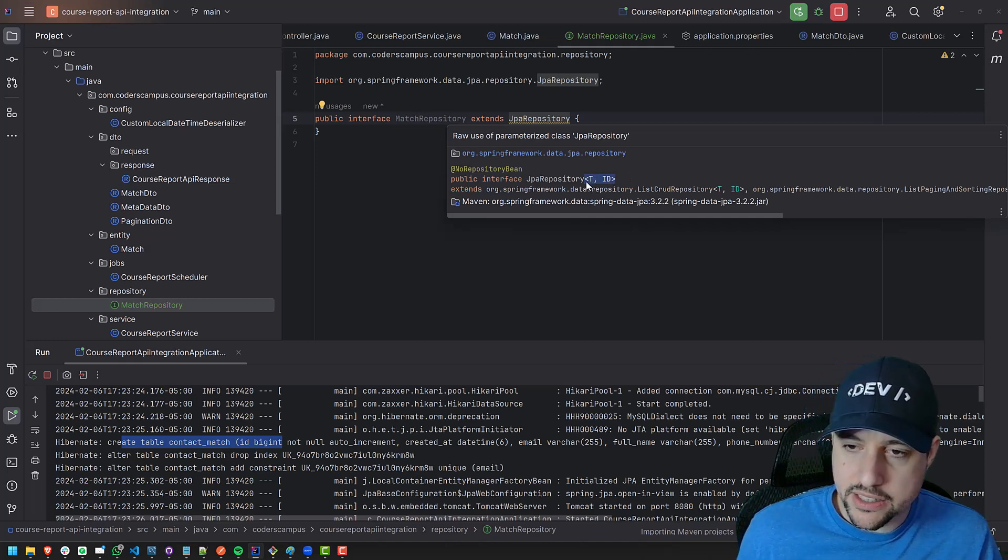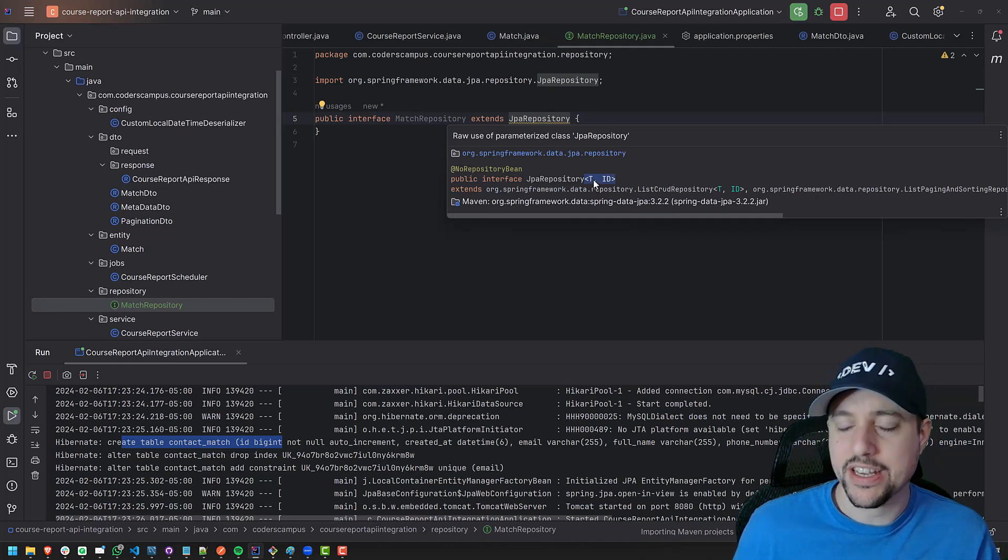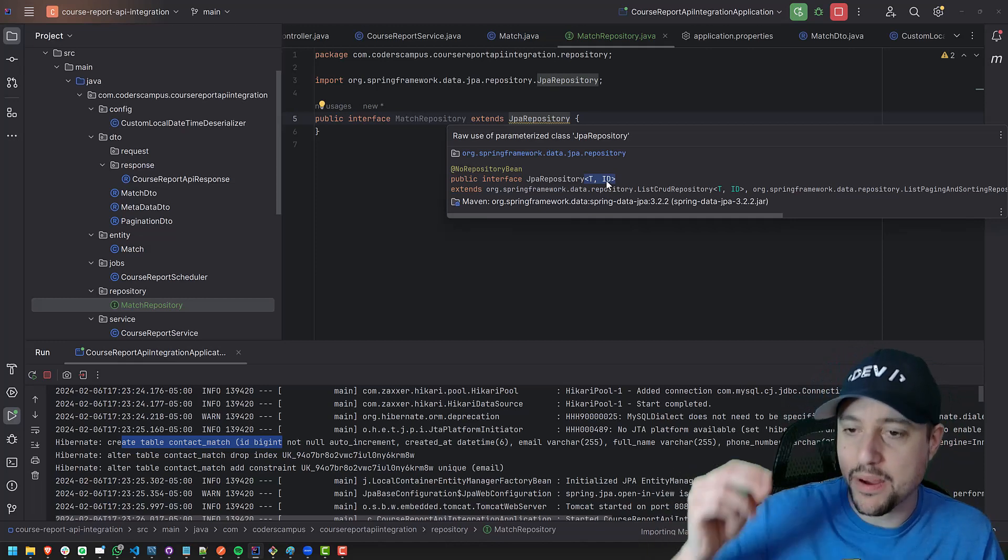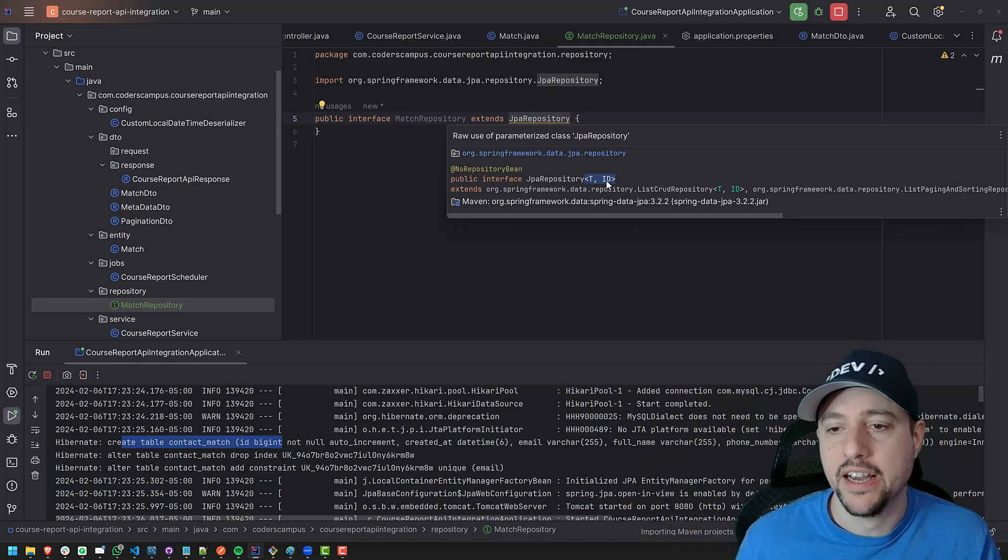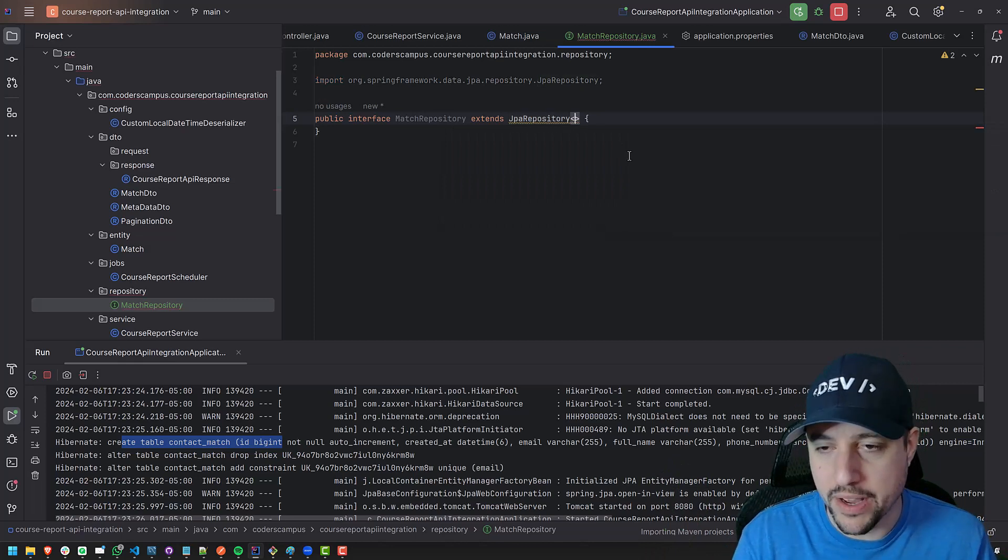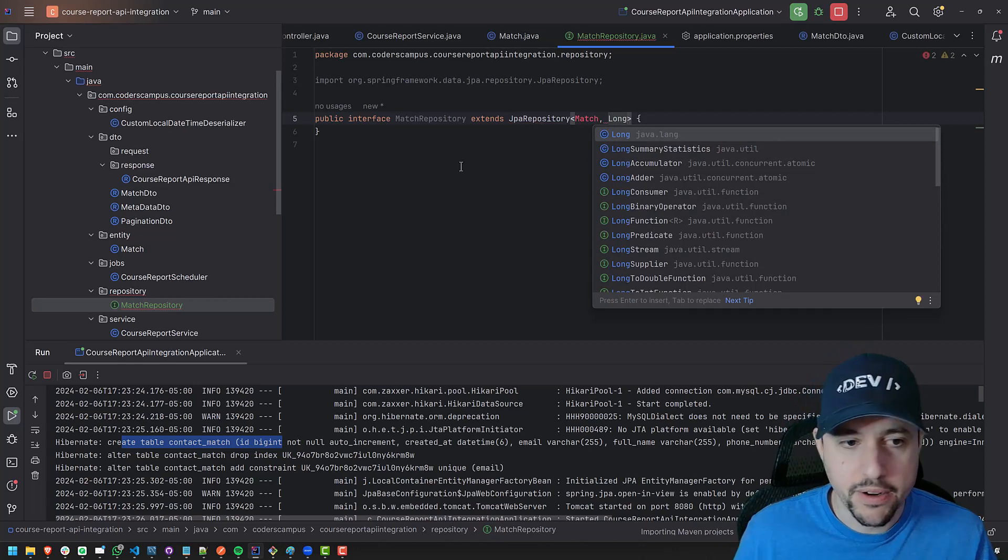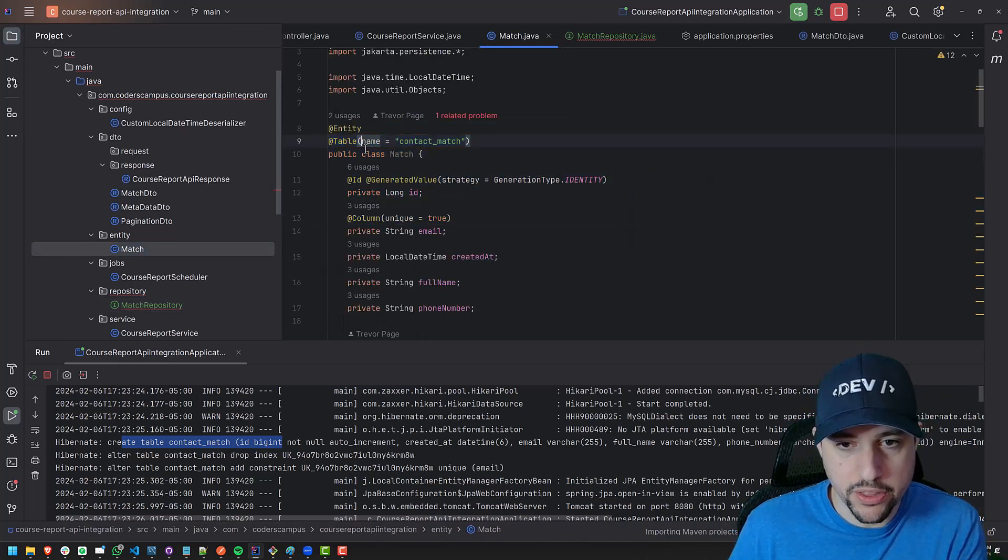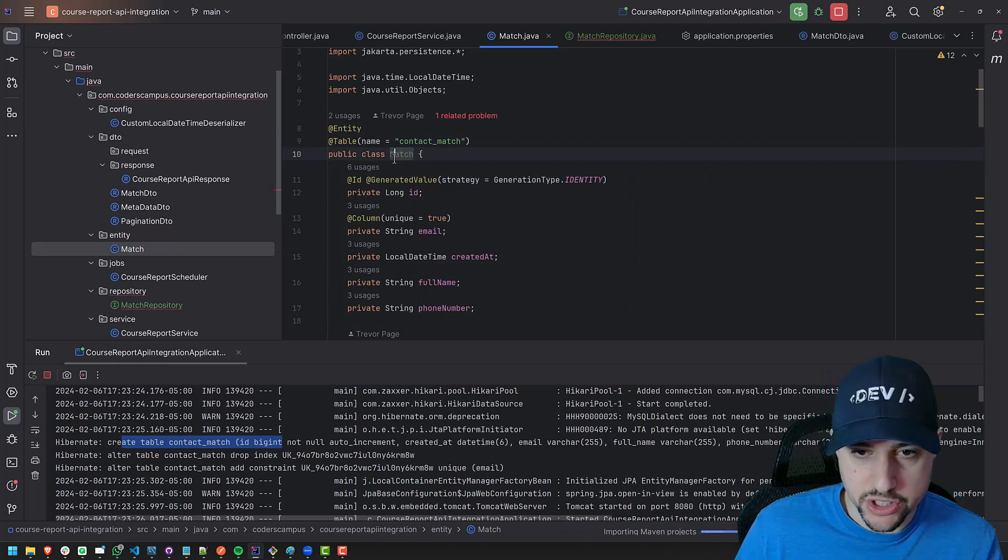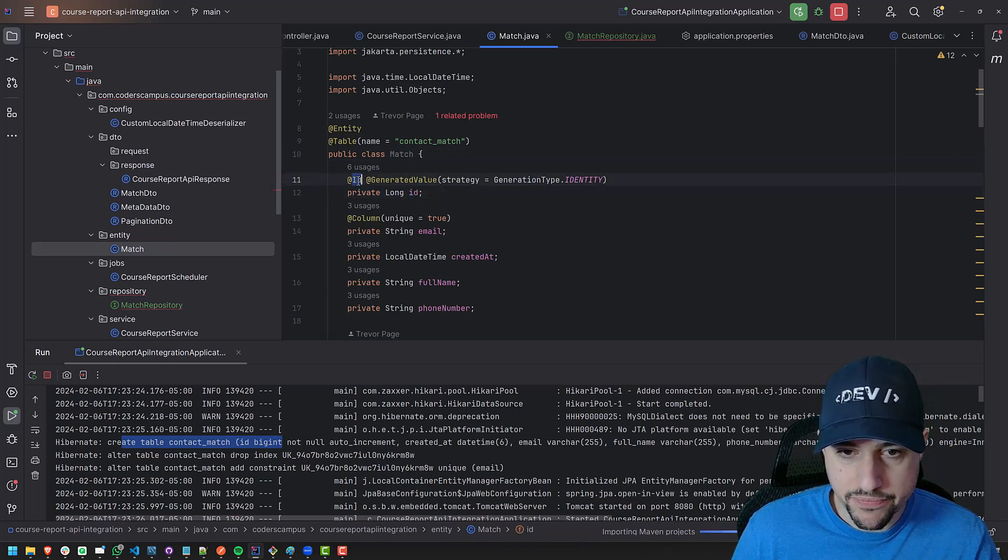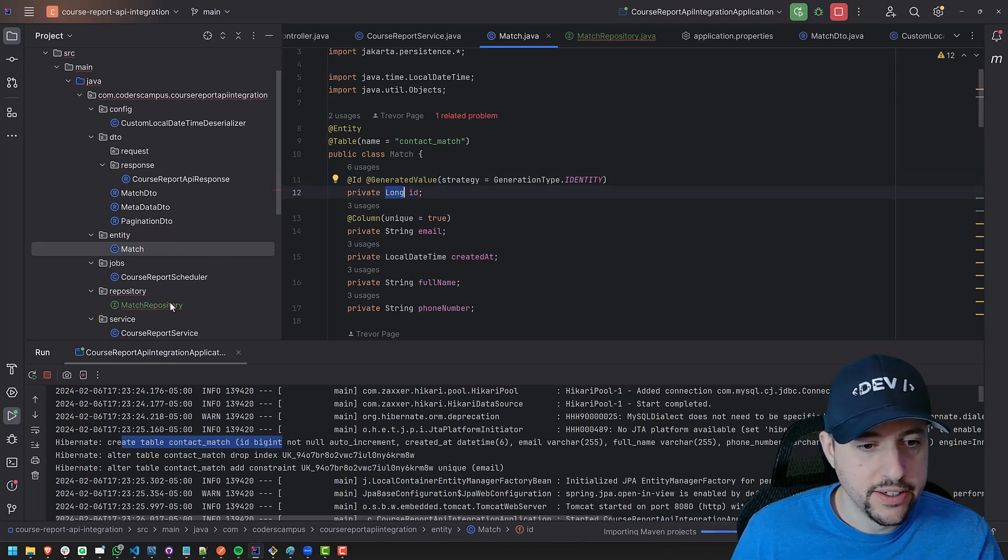The other one is the type of the entity itself or the entity itself. So the entity itself, and then the type of the ID for the primary key inside of that entity, which is just a long way of saying it wants match and it probably wants along, right? Because inside of match matches the table that we're working with, right? Which is the name of the class is called match. And then the ID's type, the primary key, the type is long, right? So long is there.